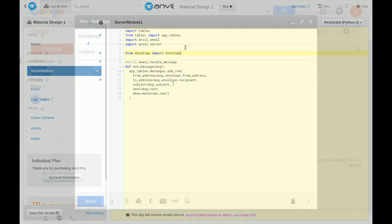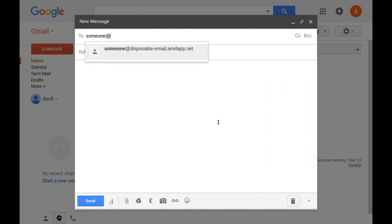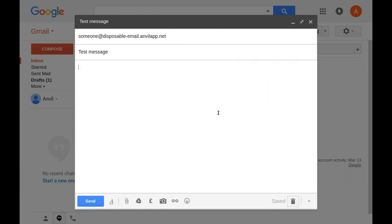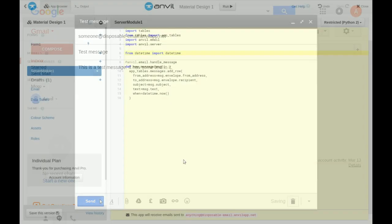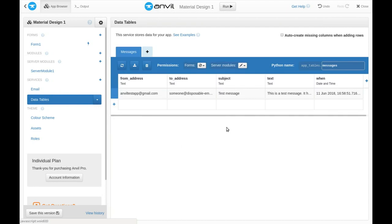Let's test it by sending an email to someone at disposableemail.anvilapp.net. If we refresh the data table, yep, it got there. Our app is ready and receiving emails in a little over a minute.